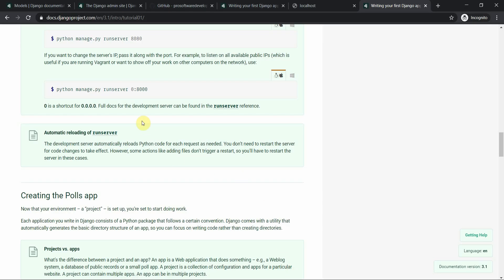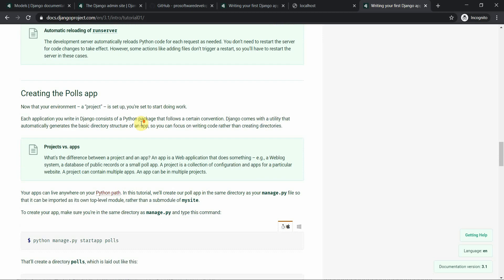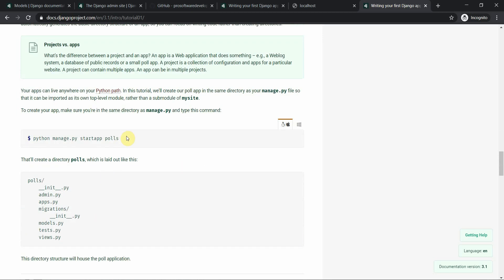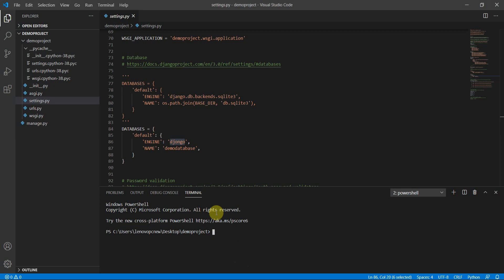Now we are going to implement the CRUD operations. We'll go step by step and see how we can create an app and then implement the operations in that app. You can simply type in VS Code: python manage.py startapp demoapp. This will start a demo app inside your current project directory.